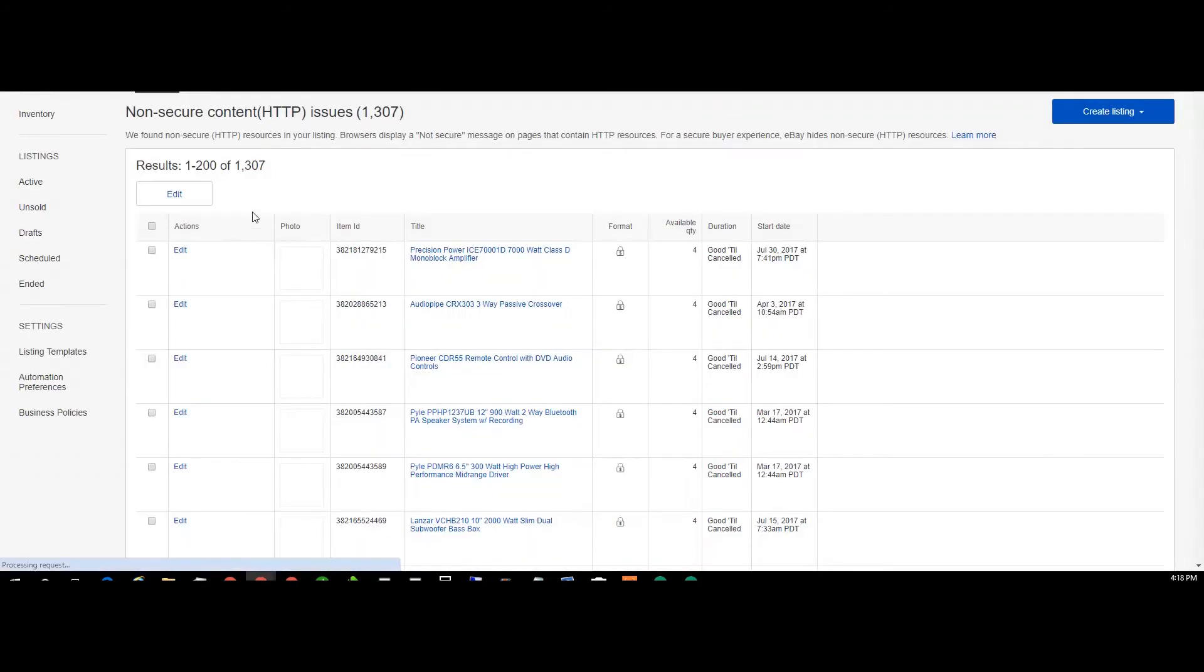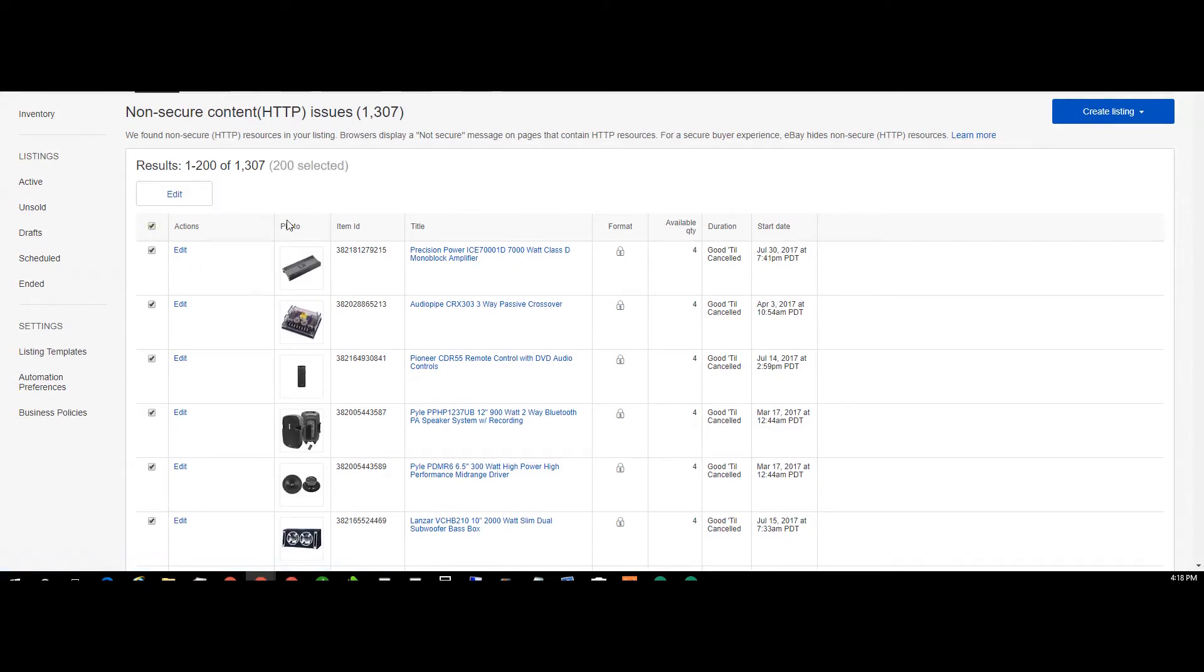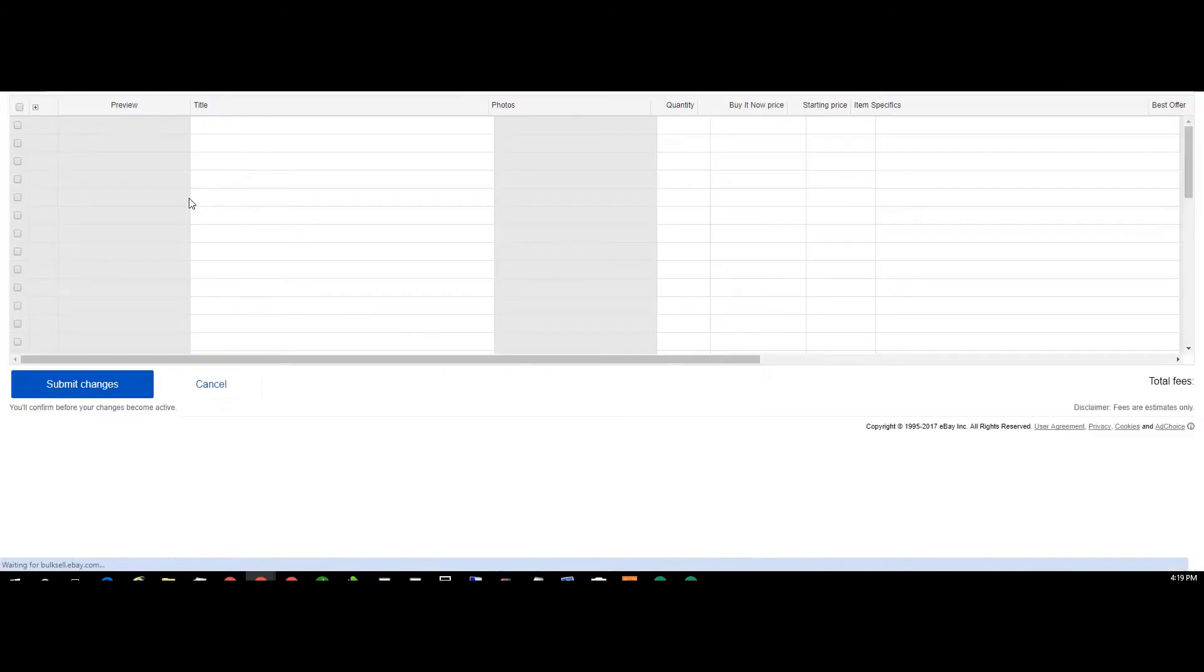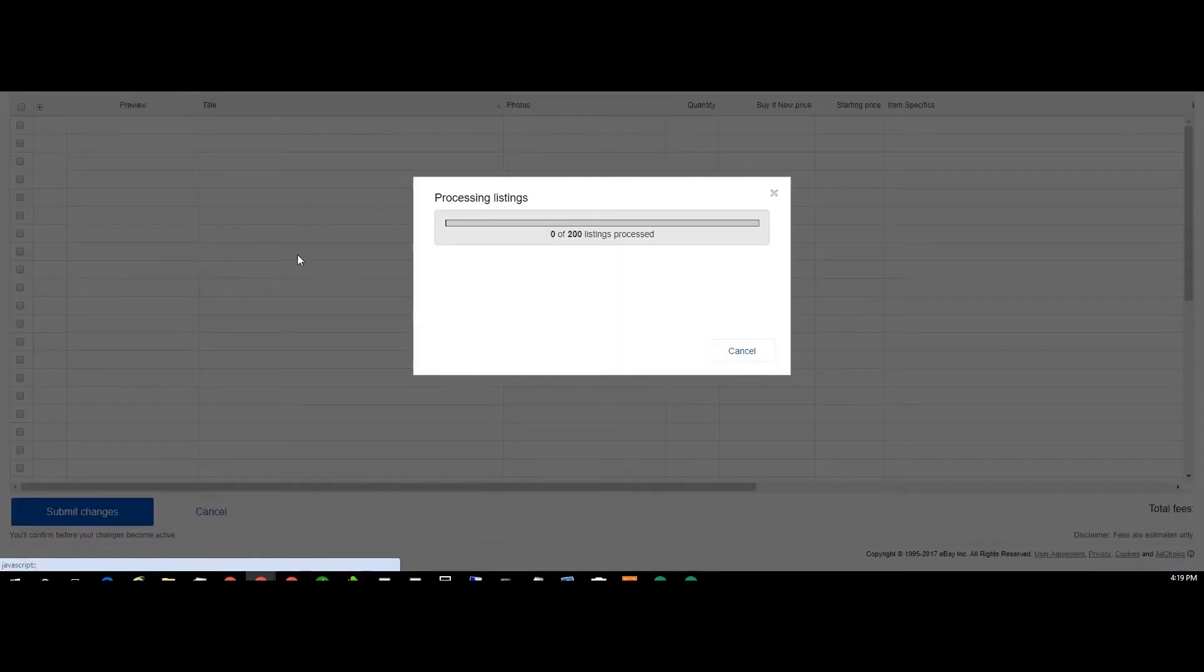Select it again, now we have 200 selected. Click edit. Once you click edit, it'll load up all the listings in the mass editor on eBay here.